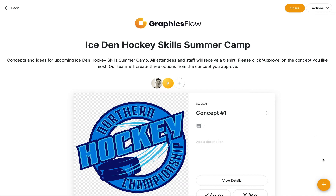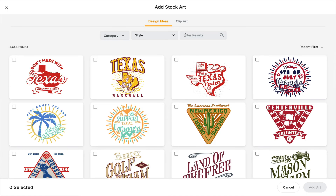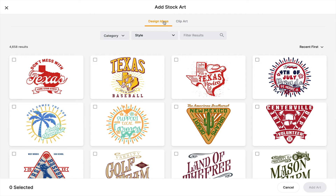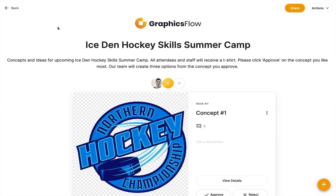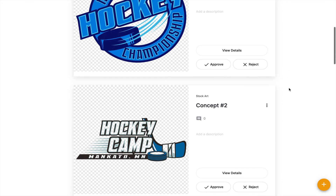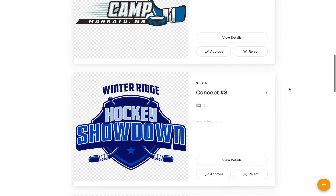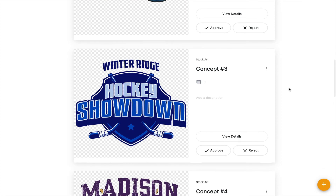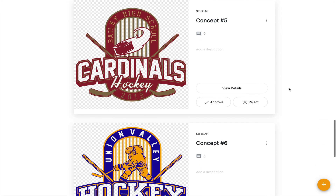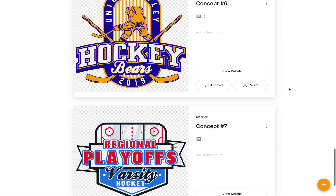In Graphics Flow, when you create an Art Approval, you can choose to add stock artwork. You can search by category, keyword, and even filter and refine by style. You can choose to add clip art and design ideas and present those concepts to your clients to choose from. In this example, I did an Ice Den Hockey Skills Summer Camp theme — I quickly searched and found seven hockey concepts that might be ideal to present to a decision maker to help the client choose the right general style and theme. This can be an important way to get commitment and to really pinpoint the exact style that's going to motivate and satisfy the customer.